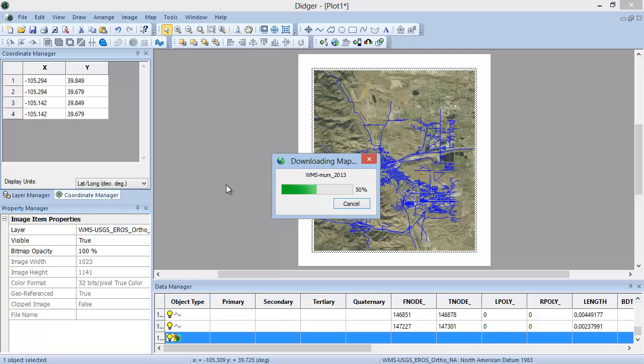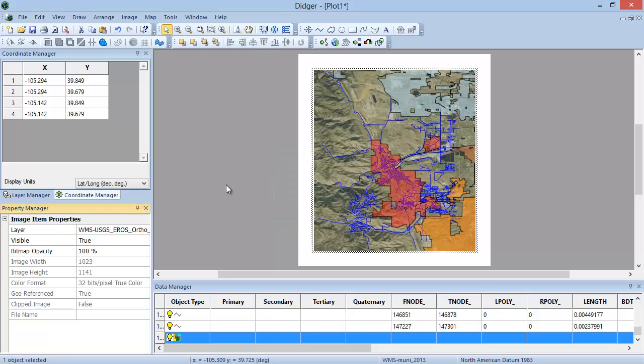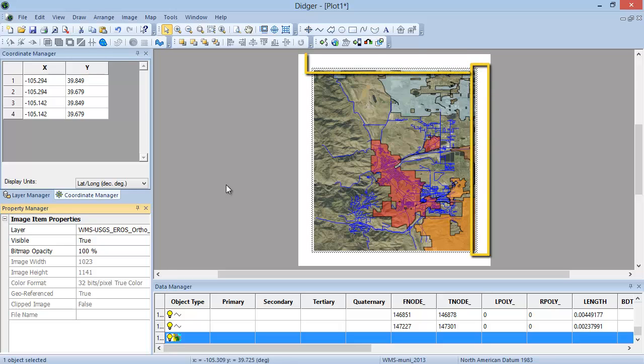When you set the map extents manually in the Download Online Maps dialog, the layer will import to the specified bounds. In this example, the Municipal Boundaries have been clipped to only include the maximum extent of the downloaded ortho image.